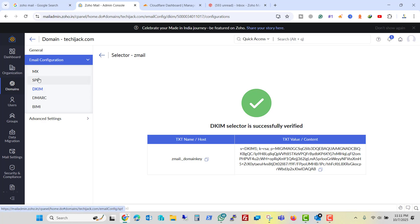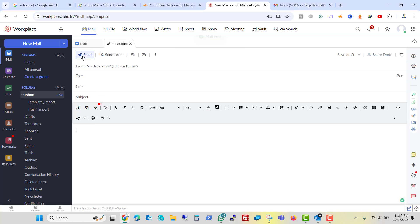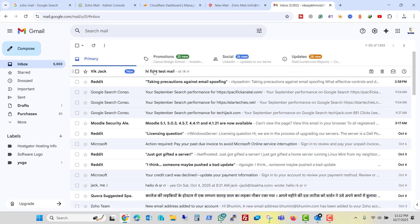So my MX record, SPF record, DKIM records are propagated and set to Zoho perfectly. Let's now try to send an email to Gmail and I will compose the email and I will send it. It says that mail has been sent to Gmail. Let me verify it.